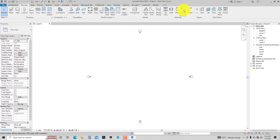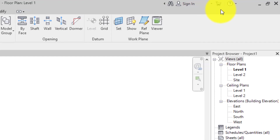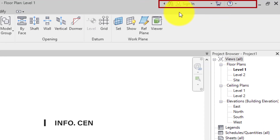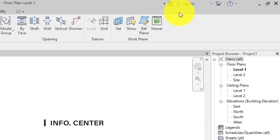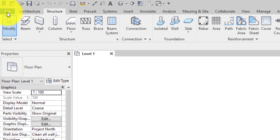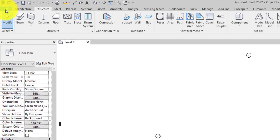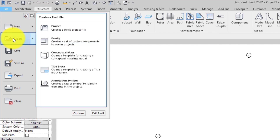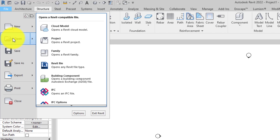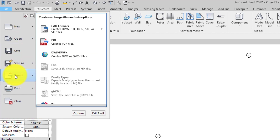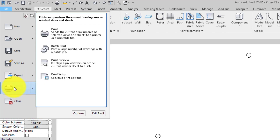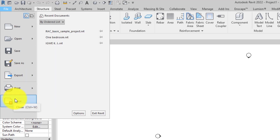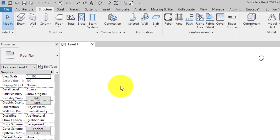We have what we call the Information Center, where you can sign in to Autodesk 360 and also access the Autodesk App Store. Over here we have the File Tab. From the File Tab you are able to create a new project, open an existing project, save and save-as, export to different file formats, publish, and close your file.